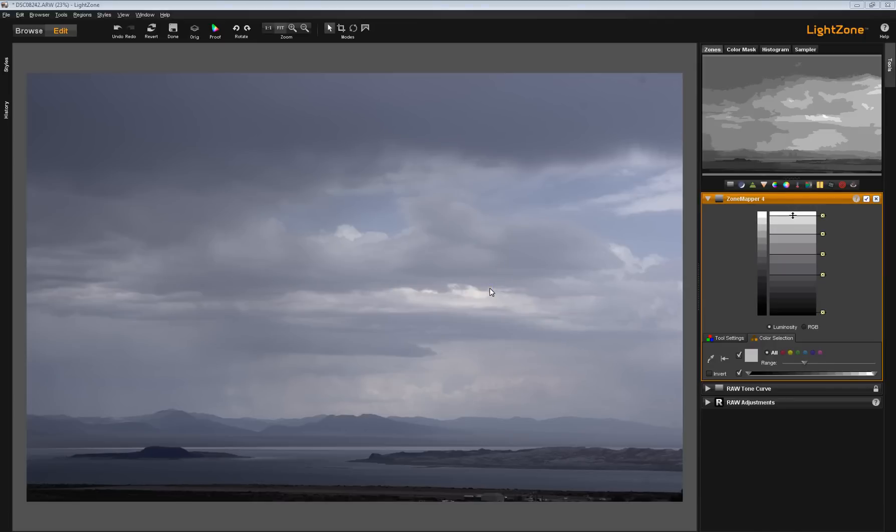Tex Andrews for the Light Zone Project. Here's part three of our series on the zone mapper and zone finder.